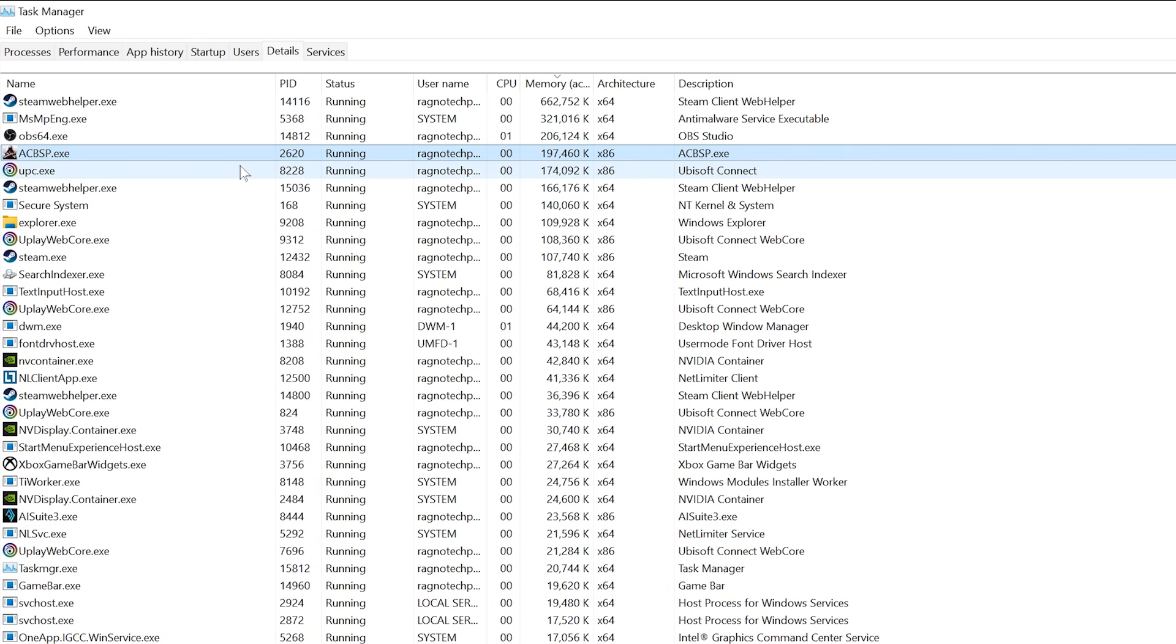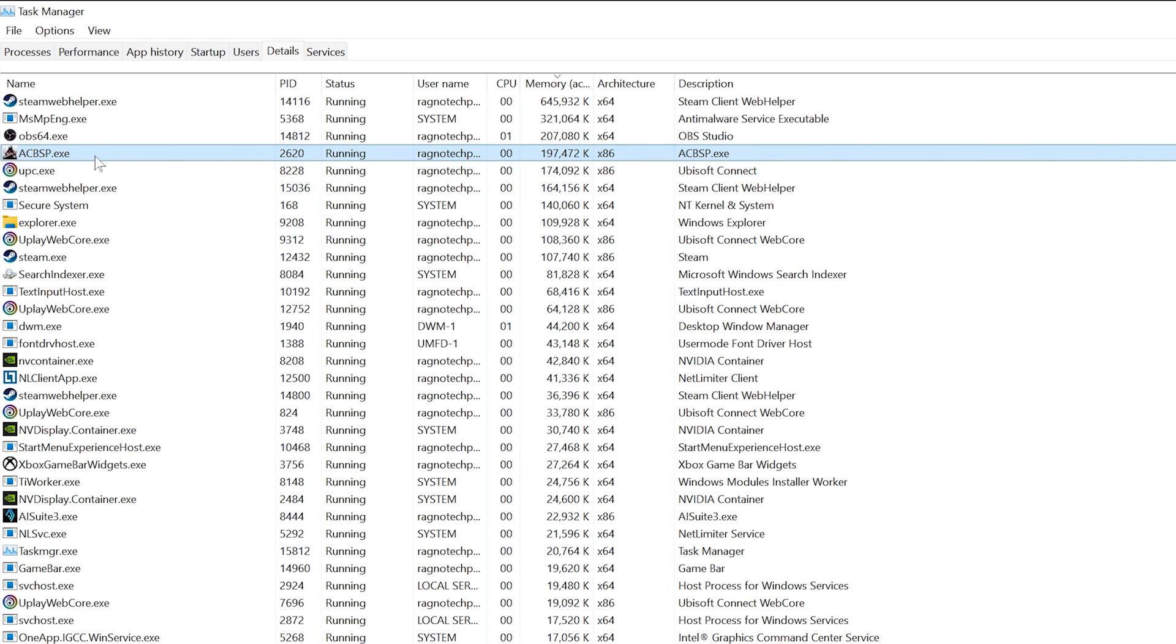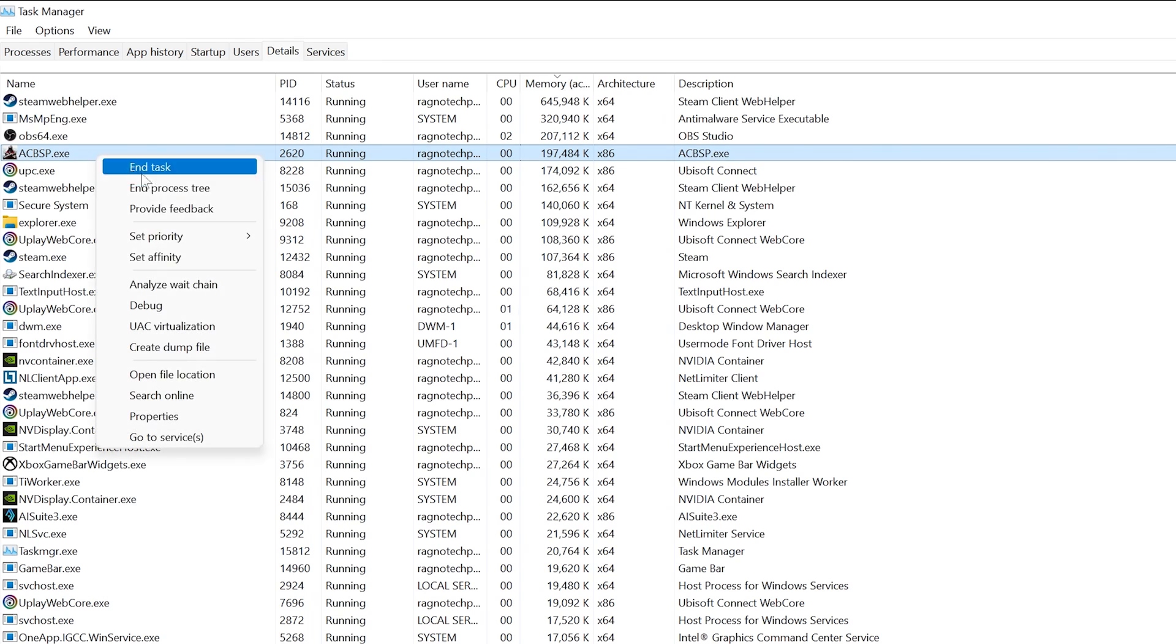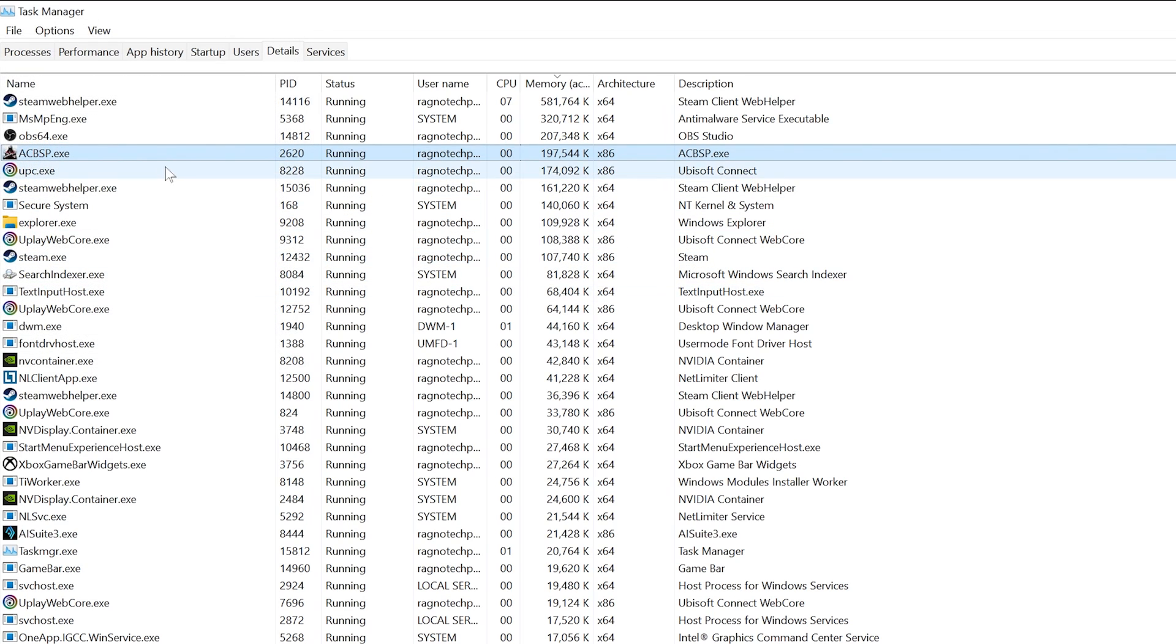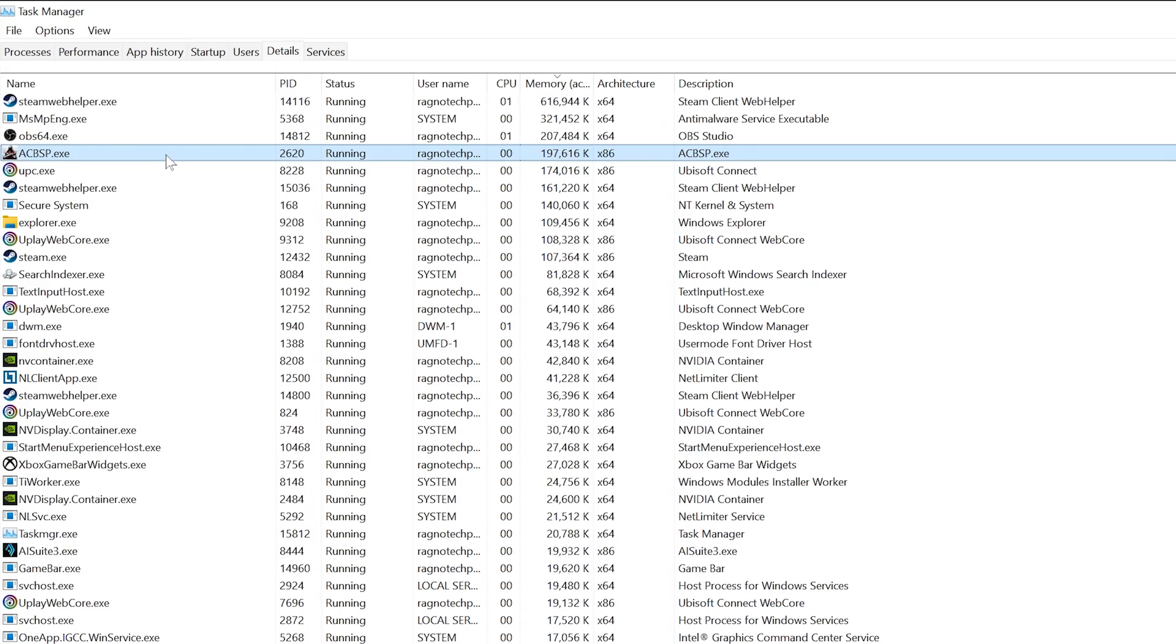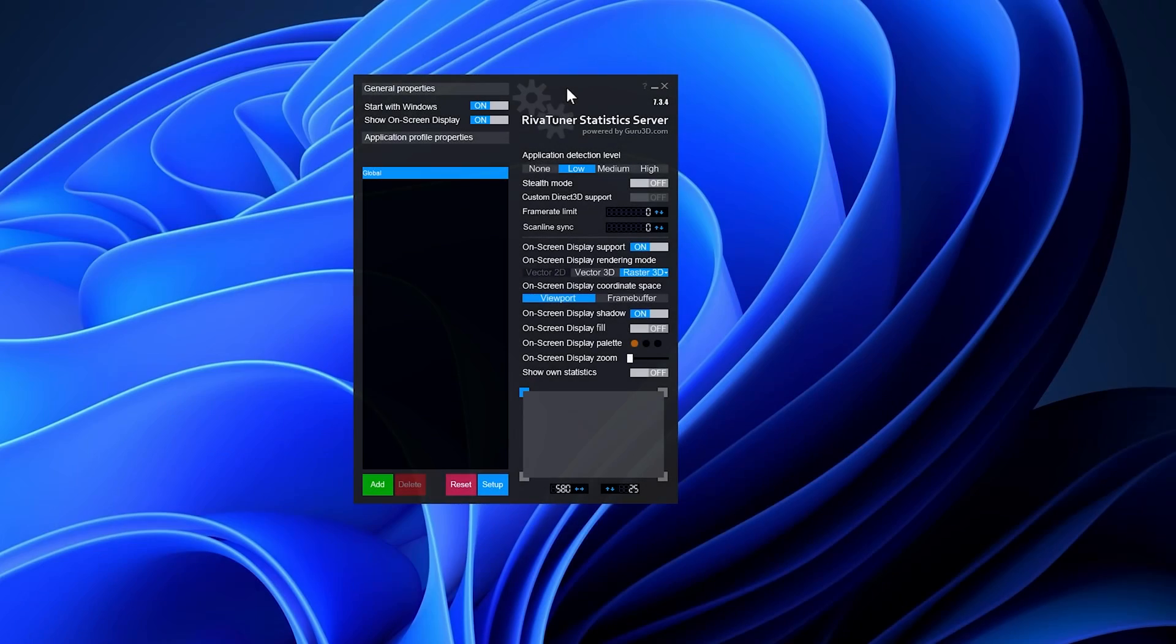For Assassin's Creed Brotherhood, you will find ACBSP. Once you've found the respective process name, right-click on it and choose Set Affinity. Now, deselect CPU 0 from the list and press OK. You can try re-enabling CPU 0 if your CPU has fewer cores, but I wouldn't recommend it as the issue may return. Now you can safely return to your game and continue playing.